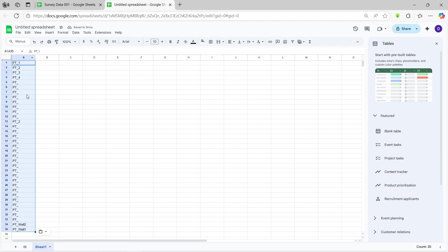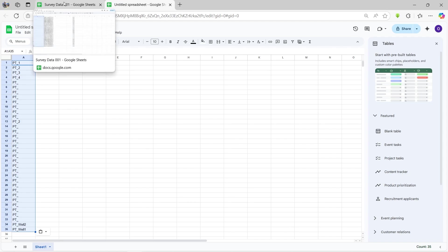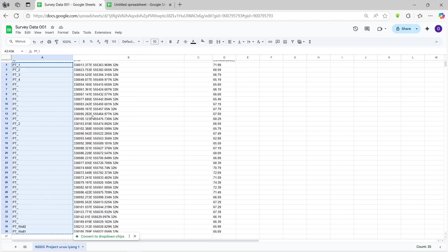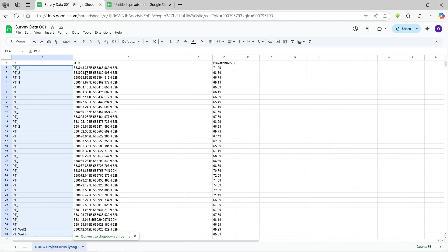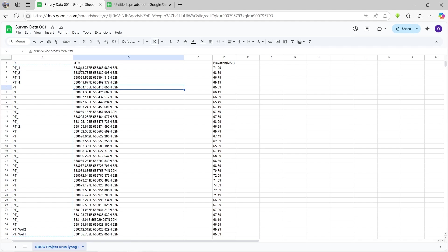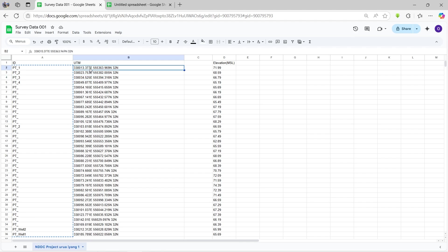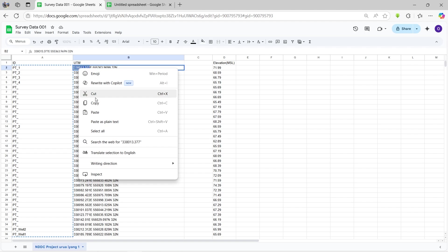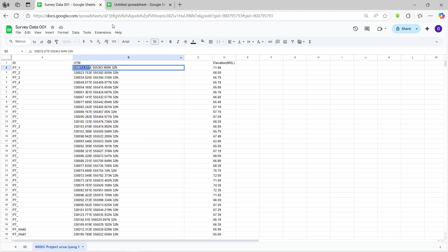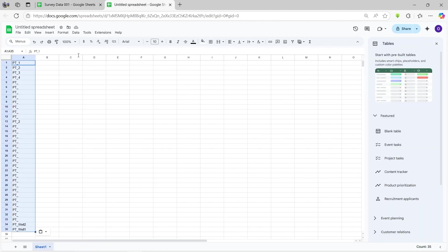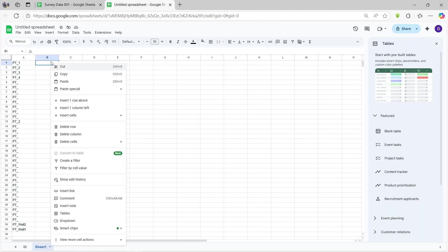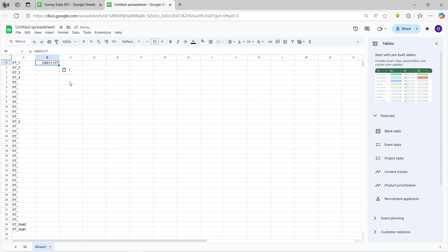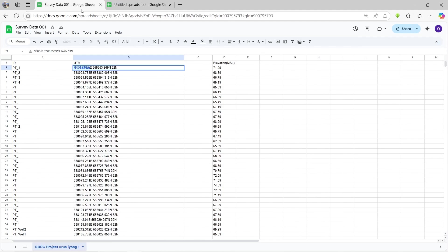This is the very first one, the point ID number. Now the next process is the one that takes the most time to actually do. We're going to copy each of these coordinates excluding the alphabet. So I can double check this and then select just the easting coordinates. Copy and then in the next cell right beside the point number, paste the easting coordinates and then do the same for this one.